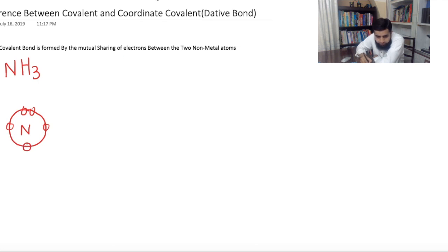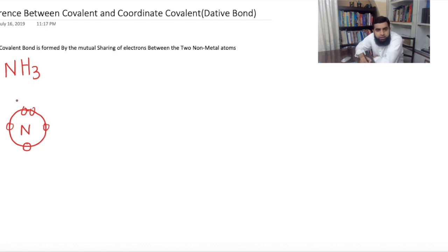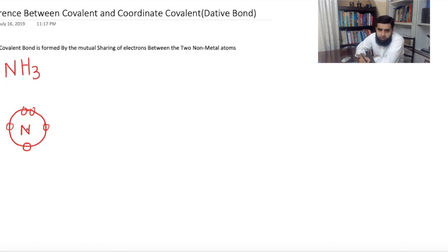What is the criteria of stability? In chemistry, if an atom has 8 electrons in its outermost shell, then that atom is stable. If an atom has less than 8 electrons, then that atom is unstable. So nitrogen has 5 electrons in its outermost shell, so this nitrogen is unstable. And there are three hydrogens also.